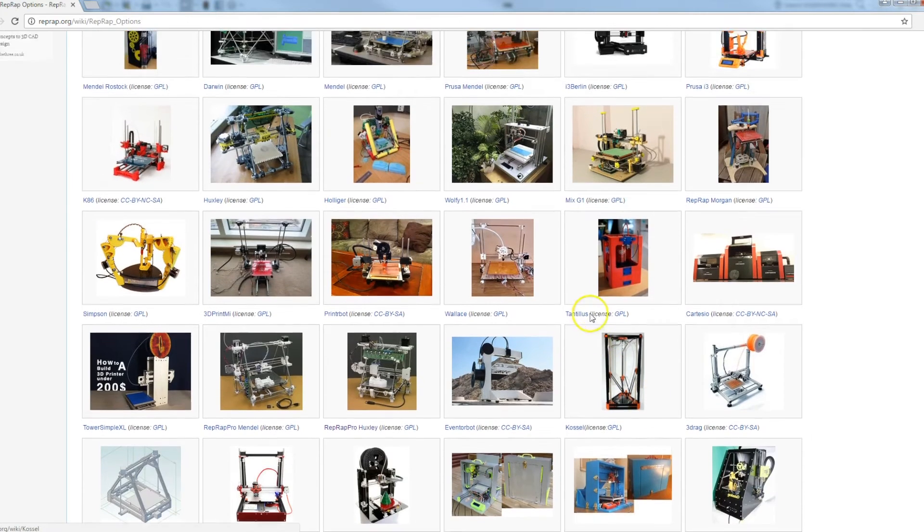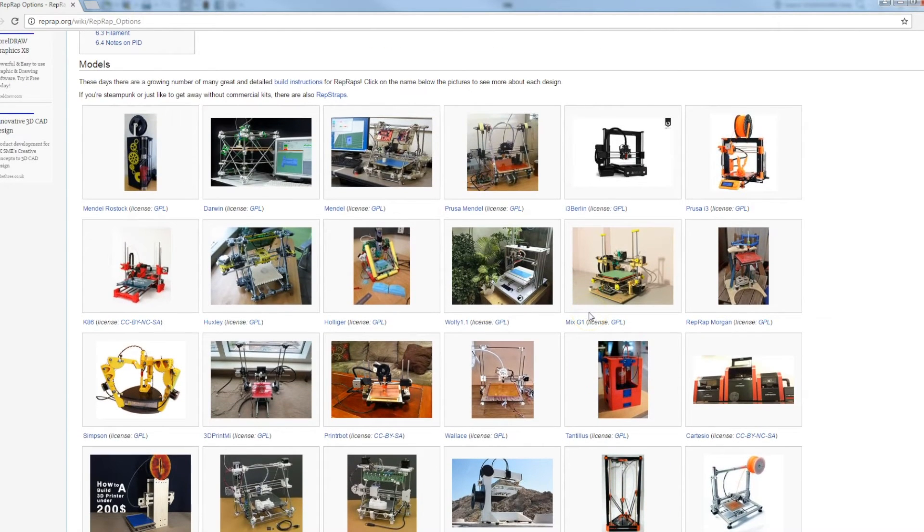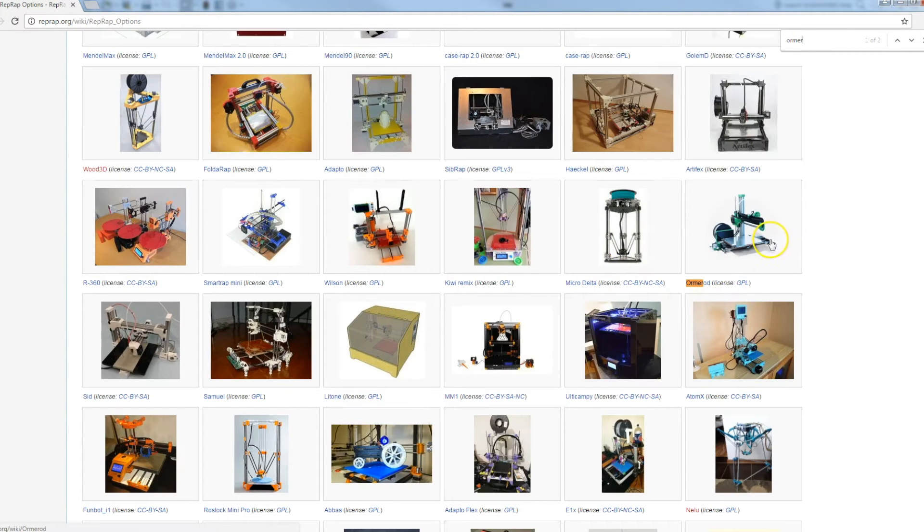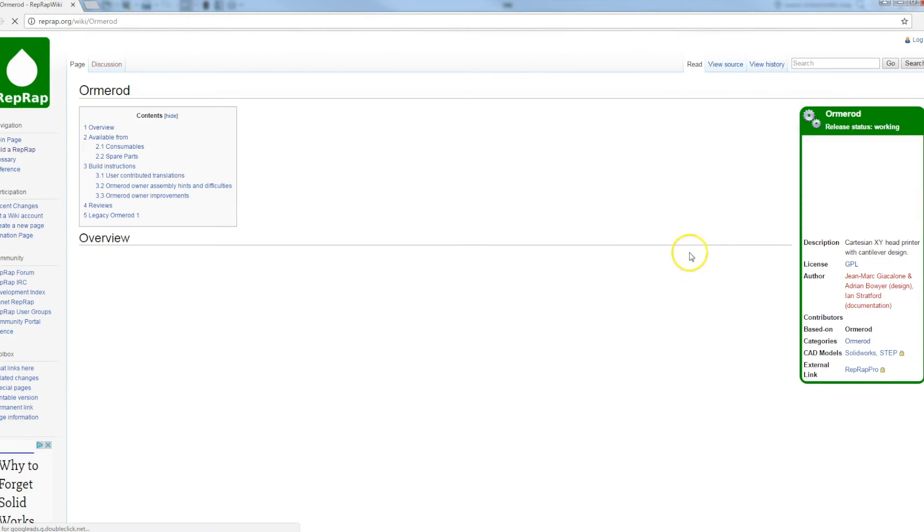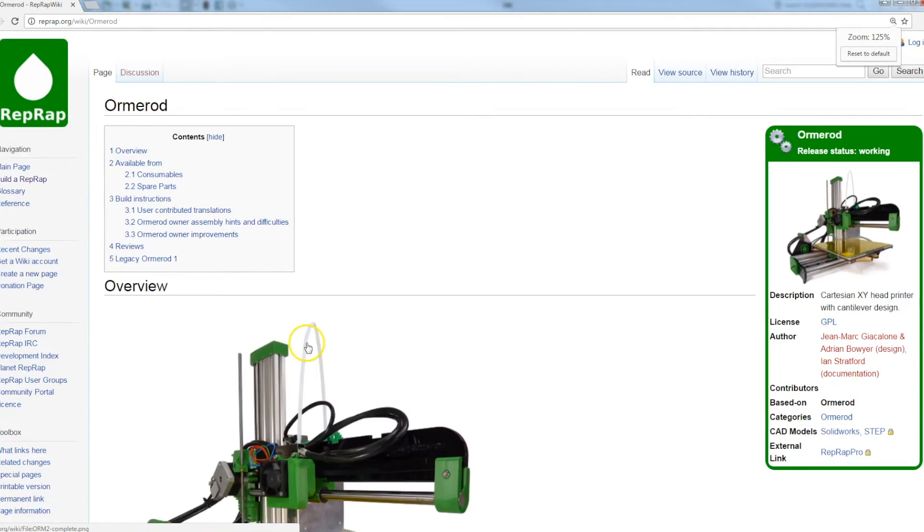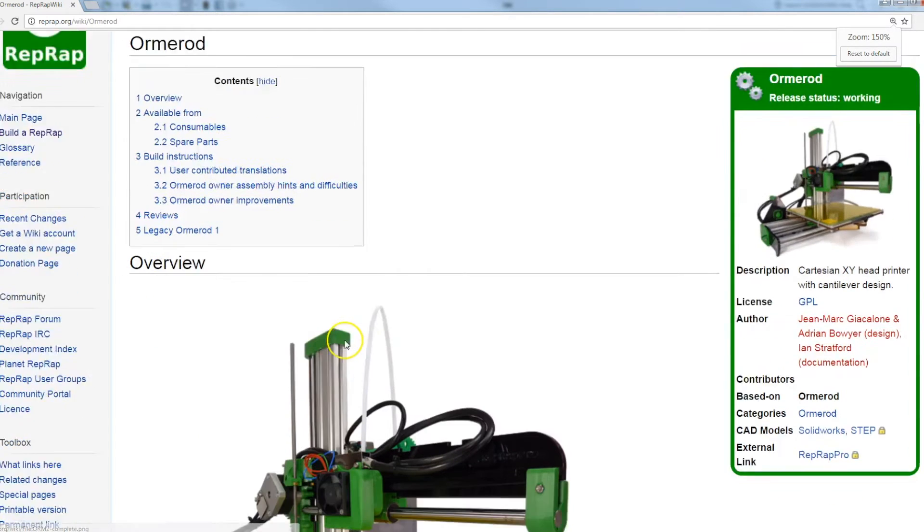So the model that we'll be creating in this series of videos is known as the Ormerod. And I've decided to make this printer, not necessarily because it's the best printer, but because it's quite an interesting design, it's got a really low parts count.